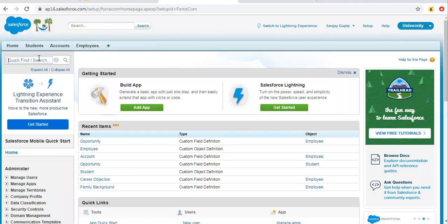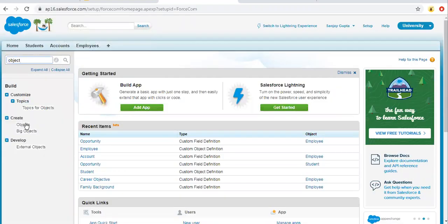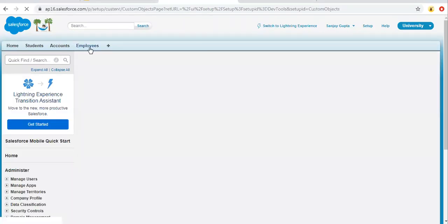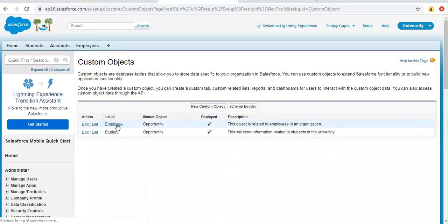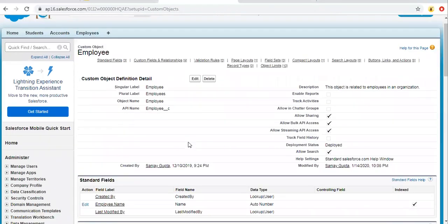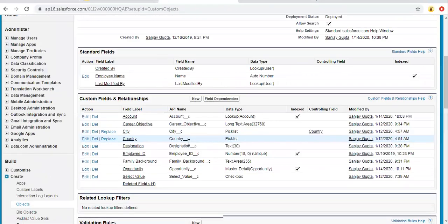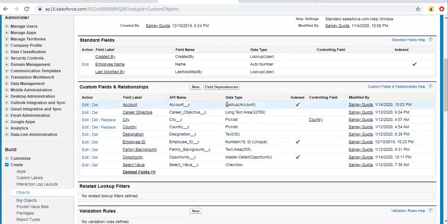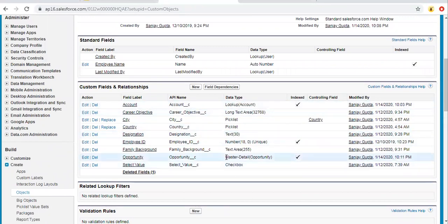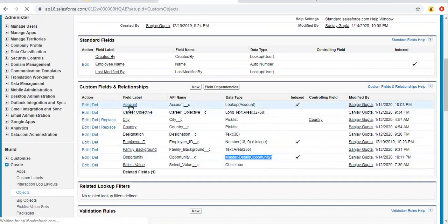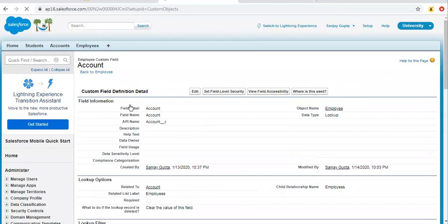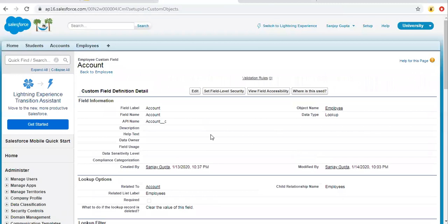Now I'm searching for the custom objects that I've already created. I'm going to search for the employee object — it is here. You can see it is having both lookup relationship as well as master detail relationship.